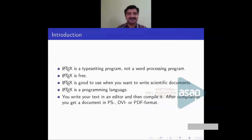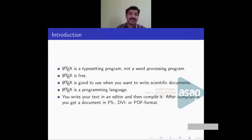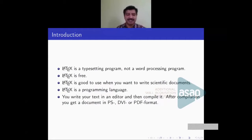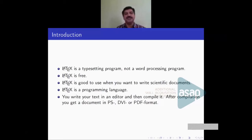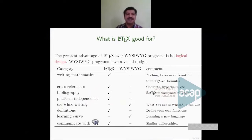LaTeX is a typesetting program, not a word processing program. It is good to use when writing scientific documents, especially mathematics. LaTeX is also a programming language, which means once your program is correct you can produce the same output on all systems — Windows, Linux, Mac, or even mobile. The outputs of LaTeX are typically PDF, DVI (device independent format), or PostScript forms.